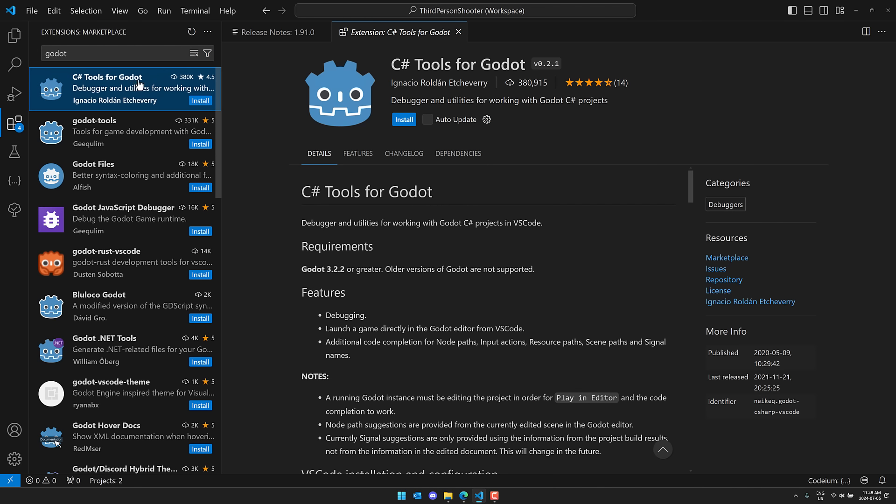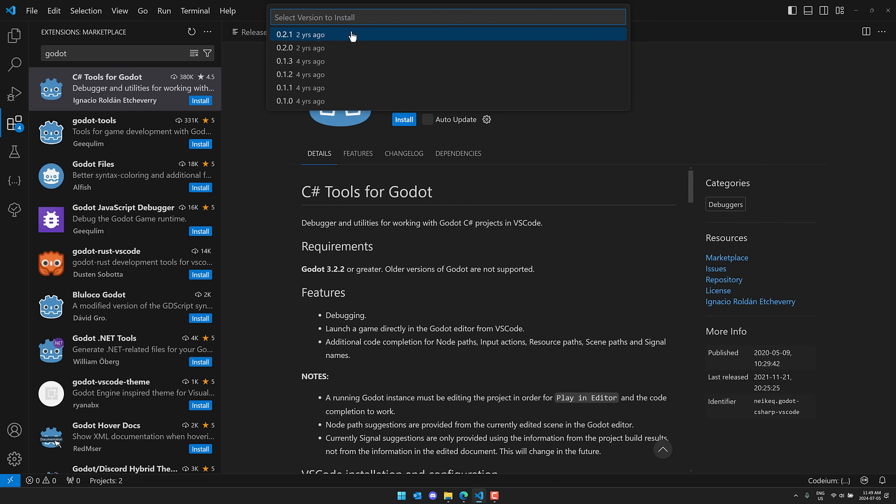So what you can now do is this: Install another version. And you can actually pick an old version, so no longer having to install and downgrade or anything like that. If you want to install an extension, but you don't want to install the newest extension, you now have that opportunity available to you.